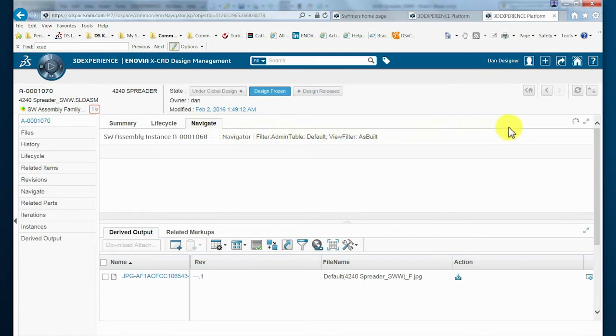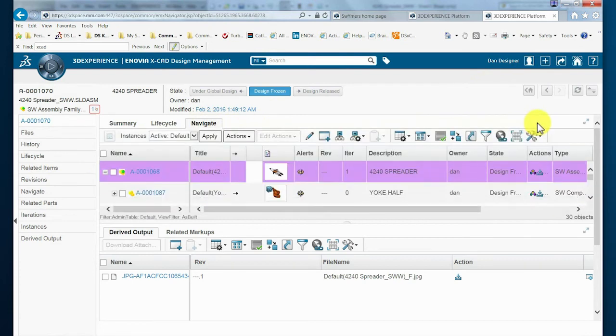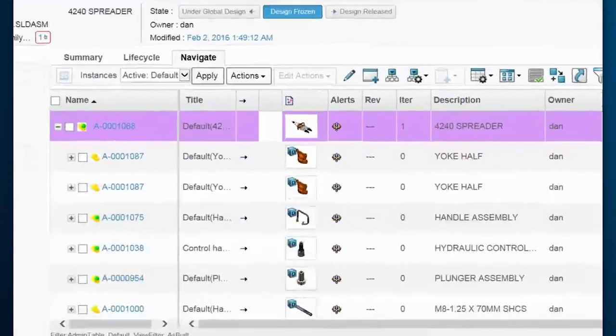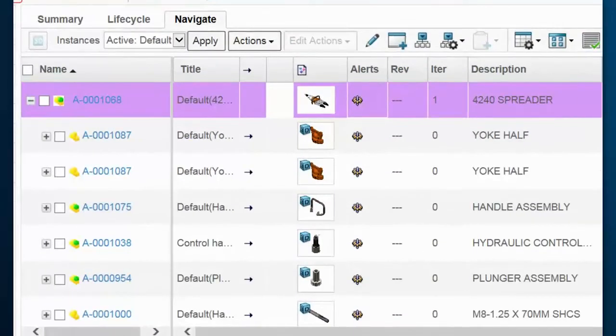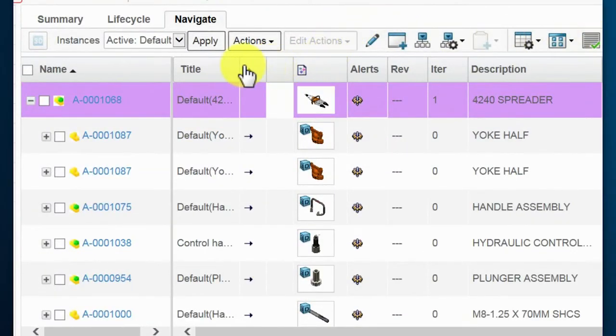We can see that property information, as well as imagery, has been captured during the check-in process from SOLIDWORKS. And note that the structured assembly is also known by the PLM system.